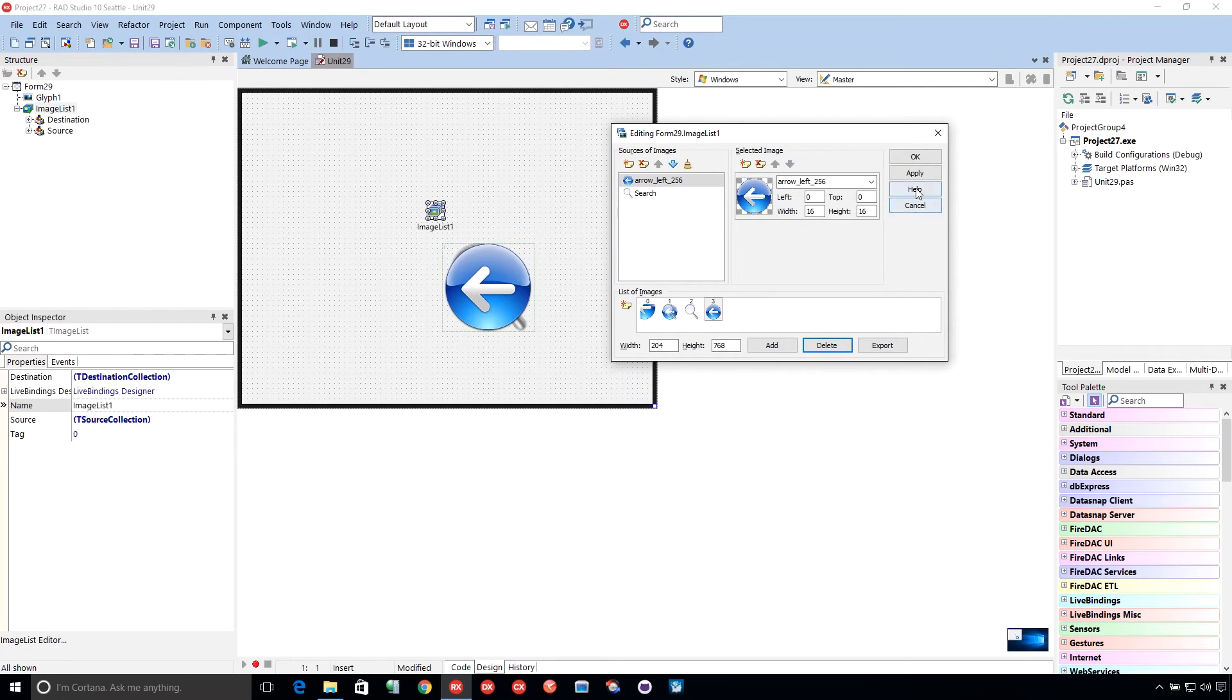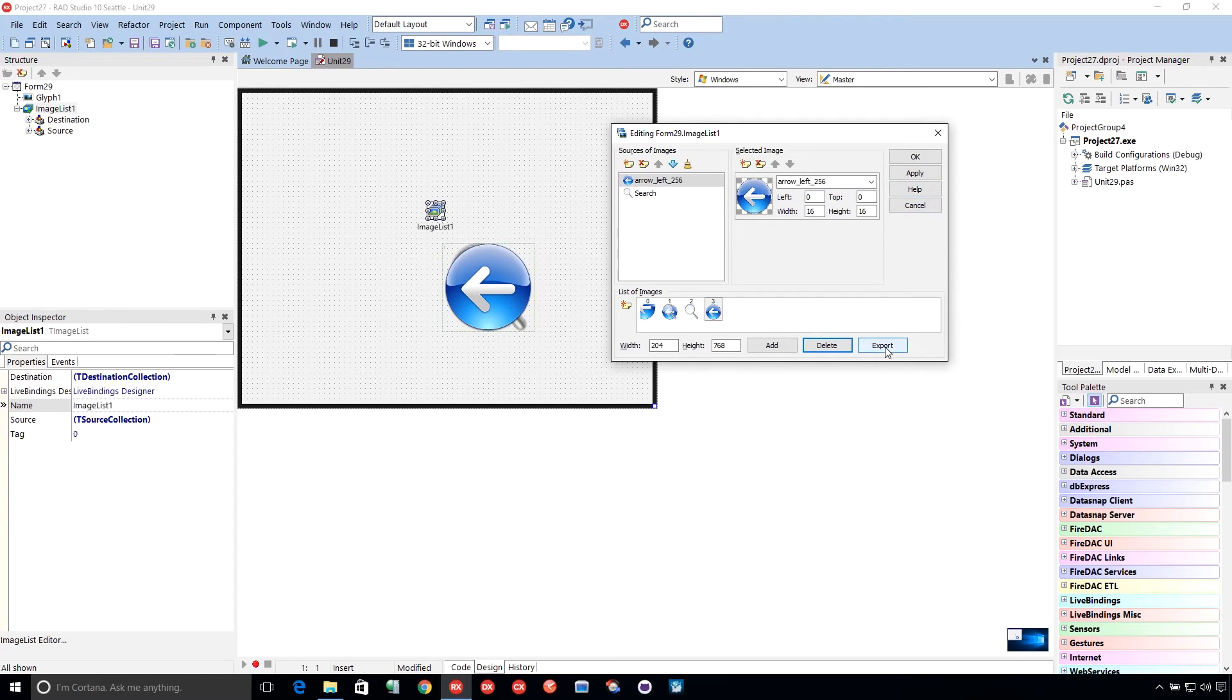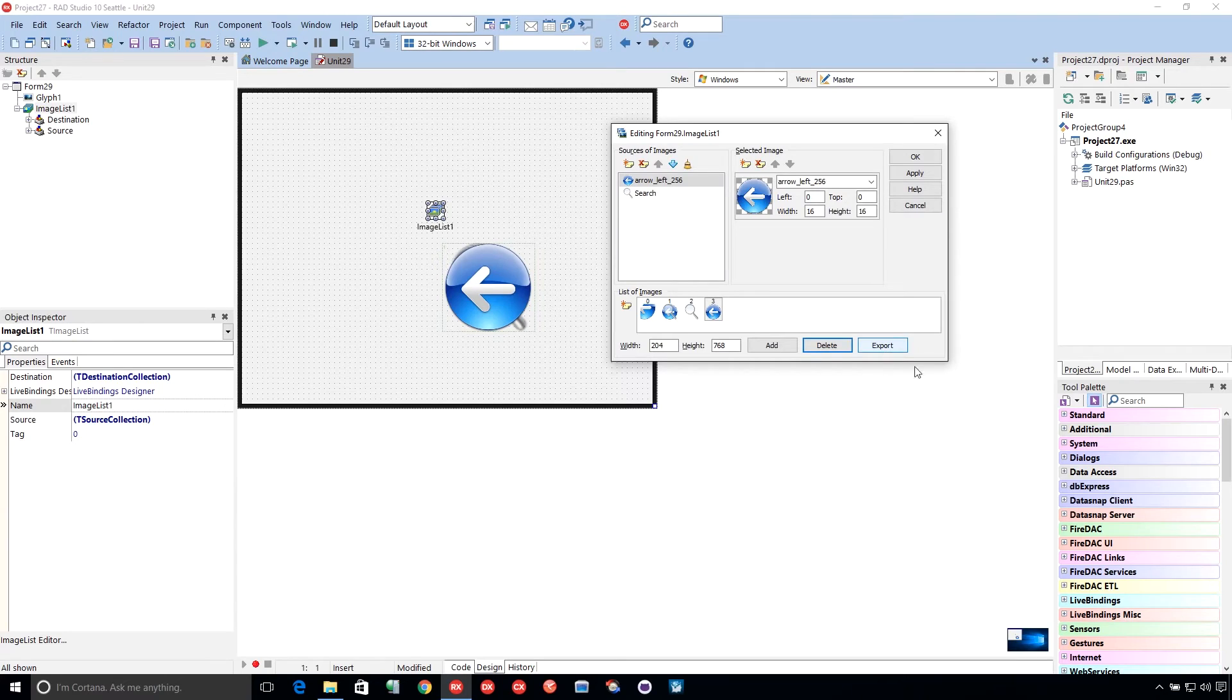So if you do get confused, you go in here to the help, it actually will bring you right to the doc wiki page. Well, the help page based on the doc wiki page, which I will link to, that shows you how to use all of this. It actually includes a little video as well.